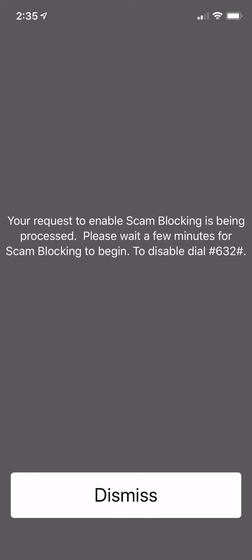I literally used to get 5 to 10 spam calls a day, and I kid you not, I am not even getting one anymore. I'm actually getting legitimate calls, which is good, because I hated those calls. I never knew who was calling me, so I just wouldn't pick them up and wait for a voicemail, and majority of the times, the voicemail itself would be a damn robot.